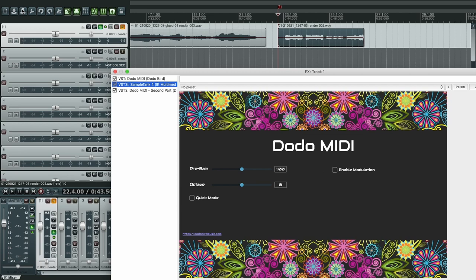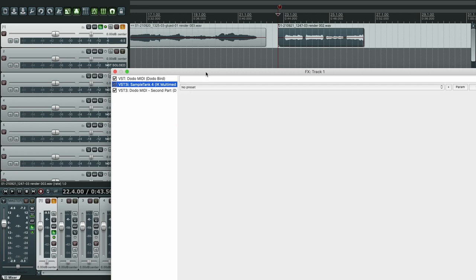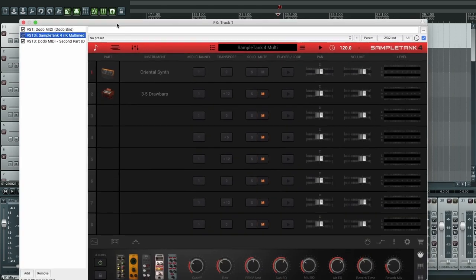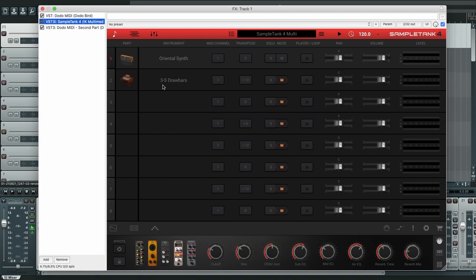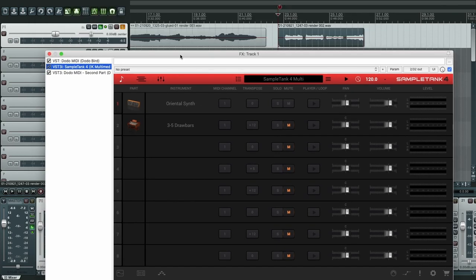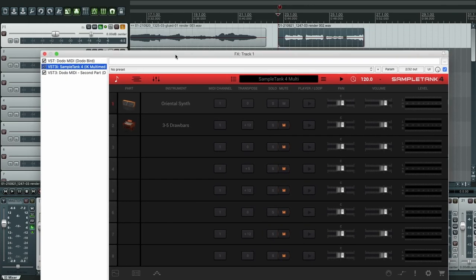Okay, so here we have SampleTank. I already loaded two sounds that we're going to experiment with and tweaked them for a nicer sound, but I didn't configure them to properly work with DodoMIDI. That's what we're going to do now.